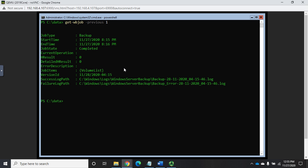And that will give us the information from our previous job. So the job type, the start, the end time, the job state. And then here's a couple of big things: our path, so our success log path and our failure log path.